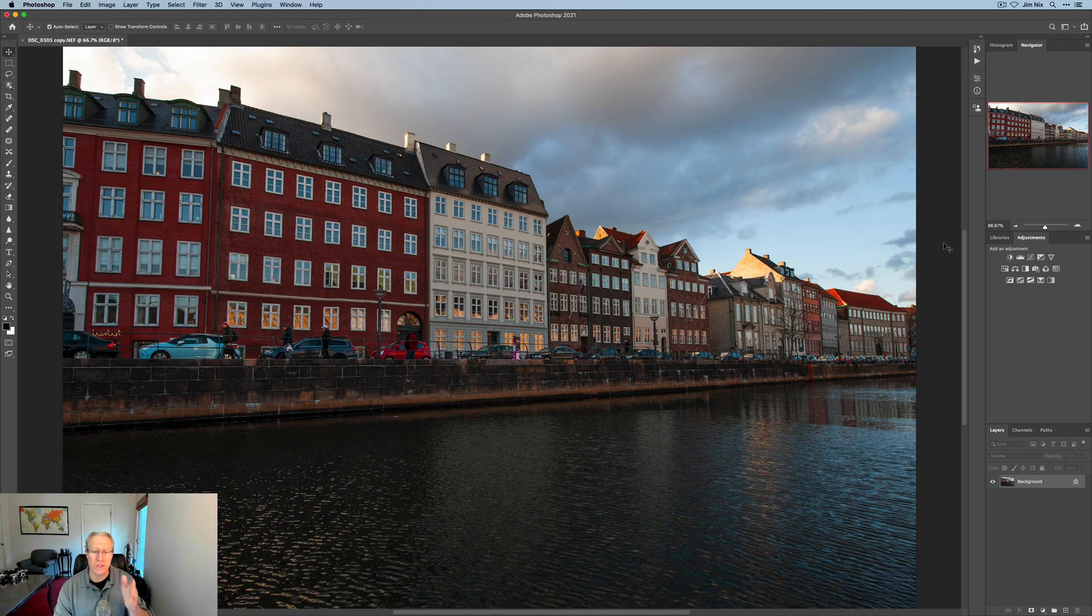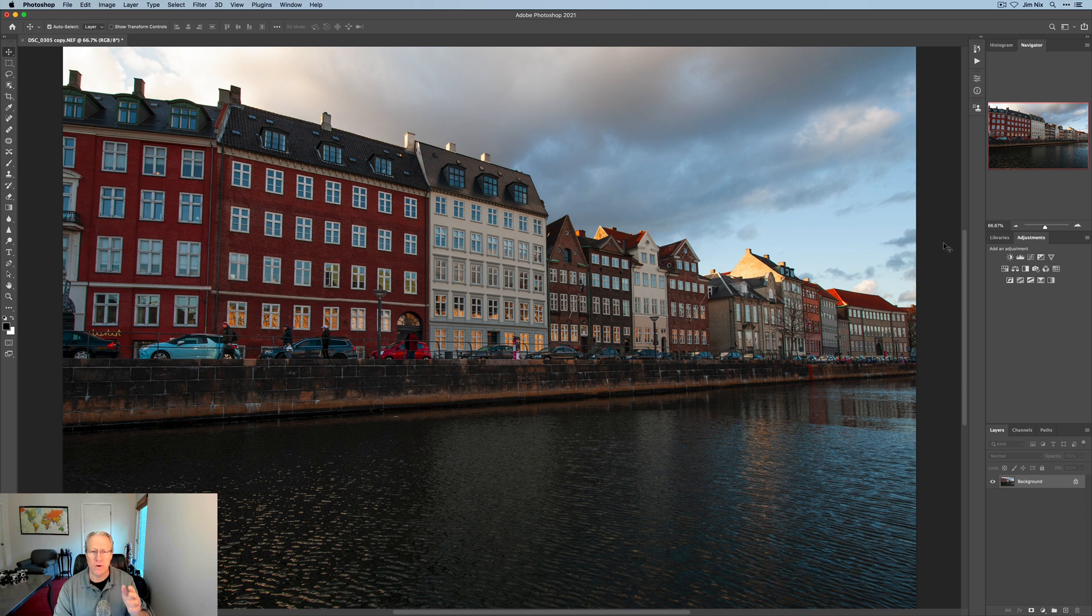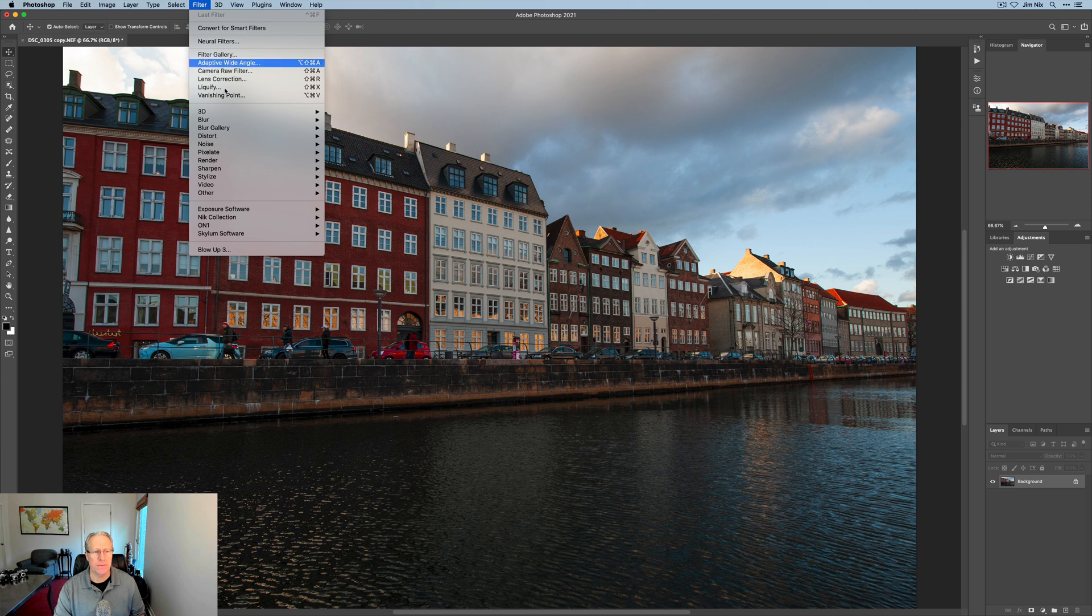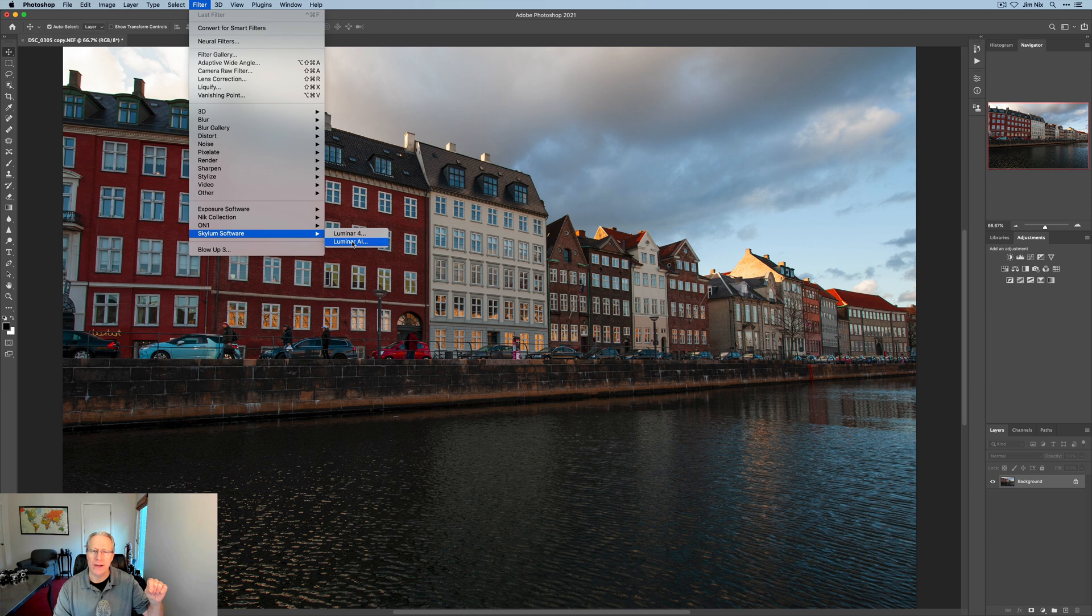Okay, first things first. Here I am in Photoshop and this is a raw file. I made a couple of minor edits in Adobe Camera Raw, but here we go. If I want to go from Photoshop over to Luminar AI, you can click filter and then Skyloom software and then Luminar AI, and that will take the photo over there.